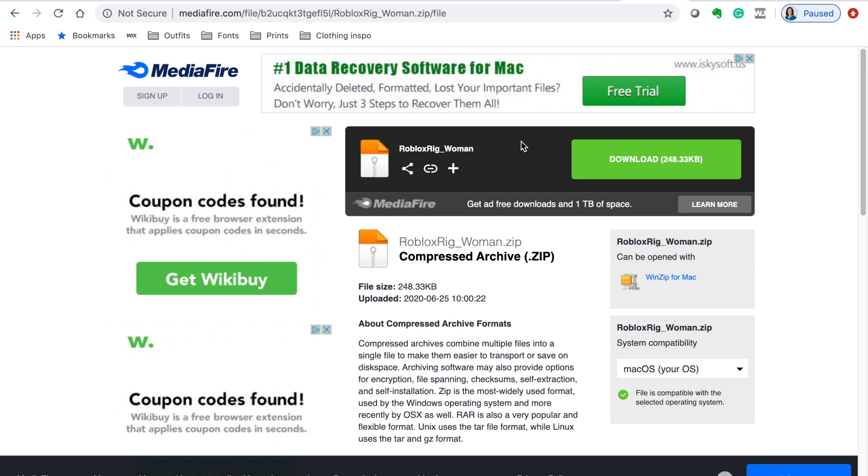So a rig is a base that you can apply your avatar's textures on top of and they just help make the limbs bend so much smoother. There will be three links in the description. There will be a link to the woman rig which I will be using, the man rig, and the blocky rig. These can be used for the different body types in Roblox and Blender.